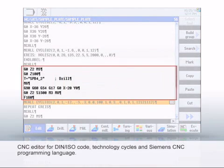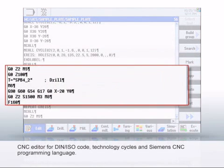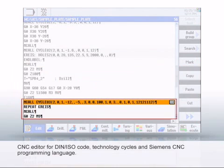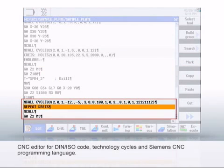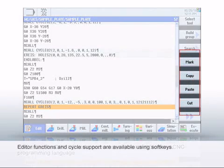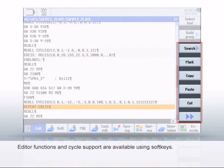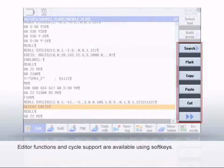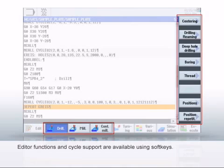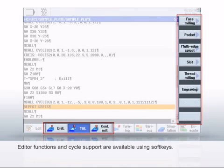The editor supports DIN ISO code, technology cycles, and Siemens high-level language programming with parameters, variables, and structures. The softkeys provide you with the usual editor functions, such as copy, cut, or renumber. You can call and parameterize cycles for the widest range of drilling and milling machining using the horizontal and vertical softkey bars.